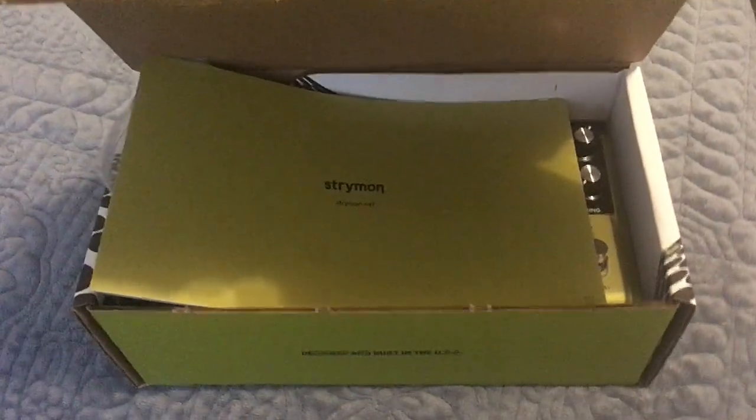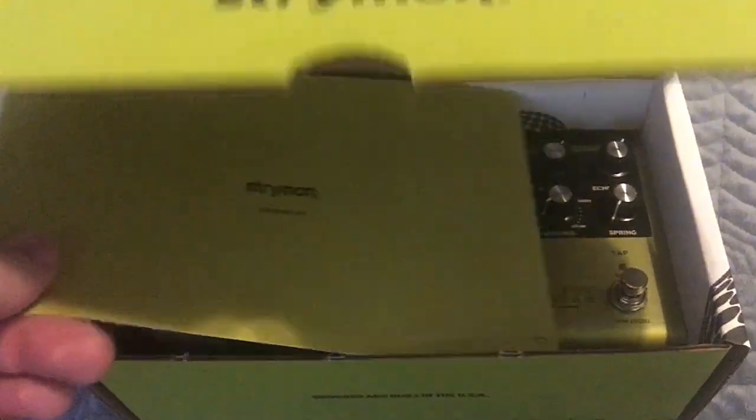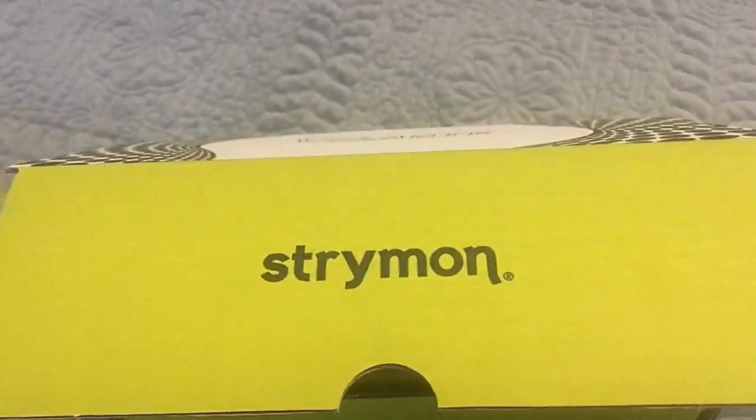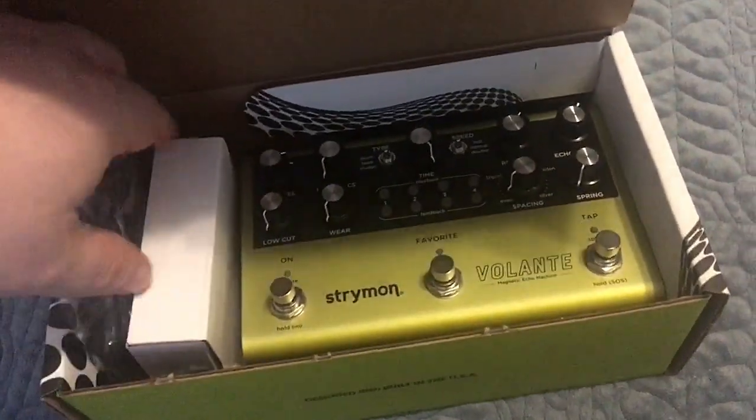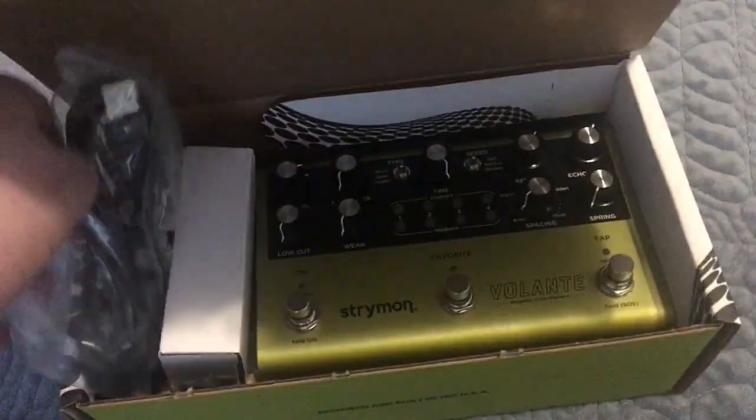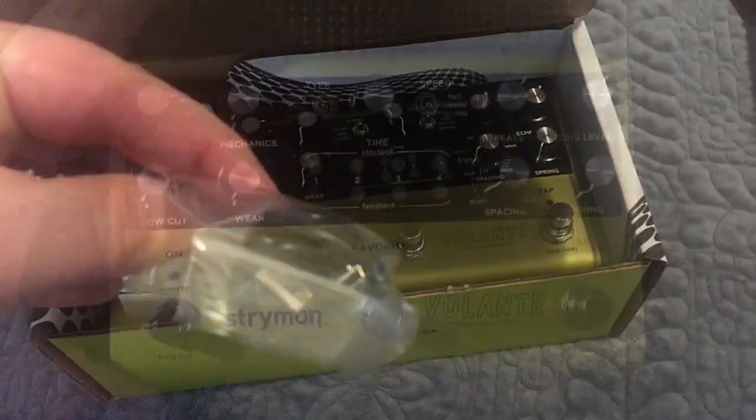This is going to be a video going over installing the new firmware for the Volante. You're going to want to open up the box and get the included USB cable out.